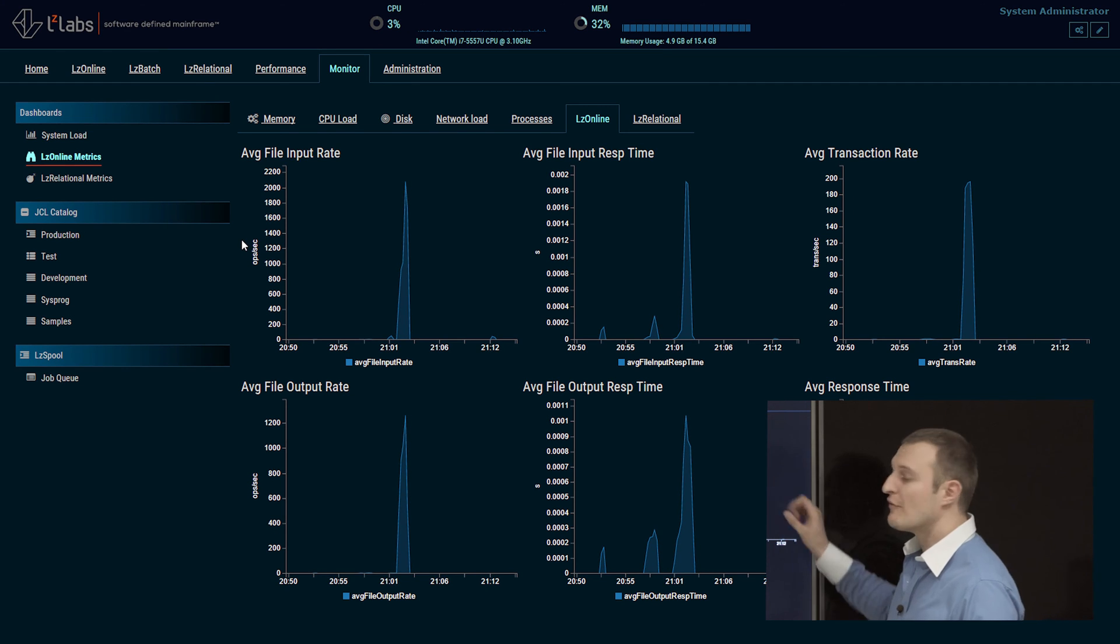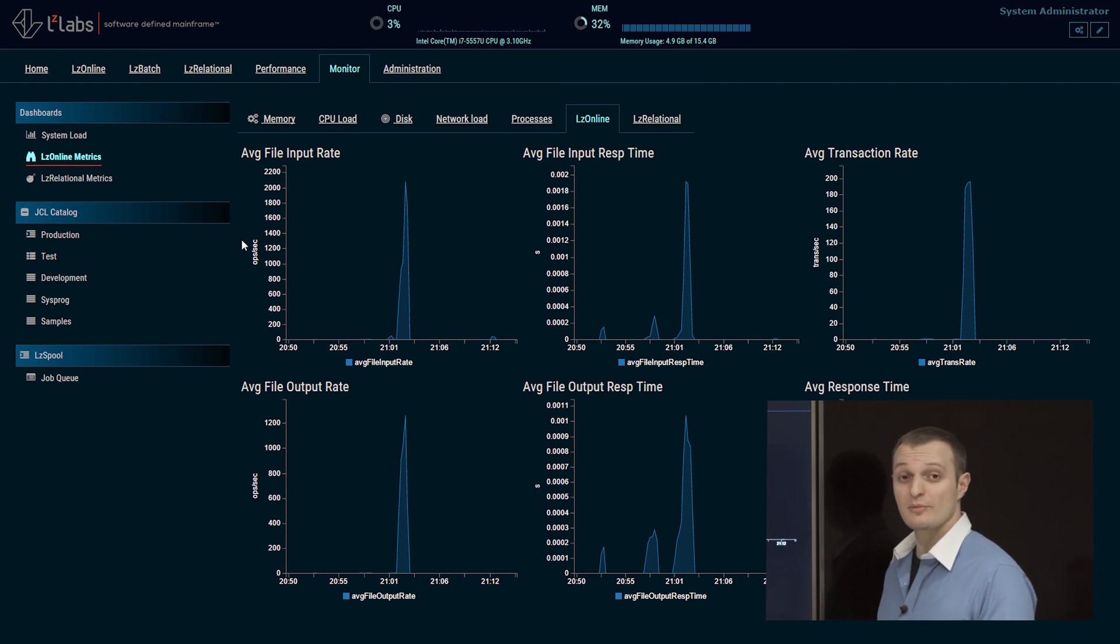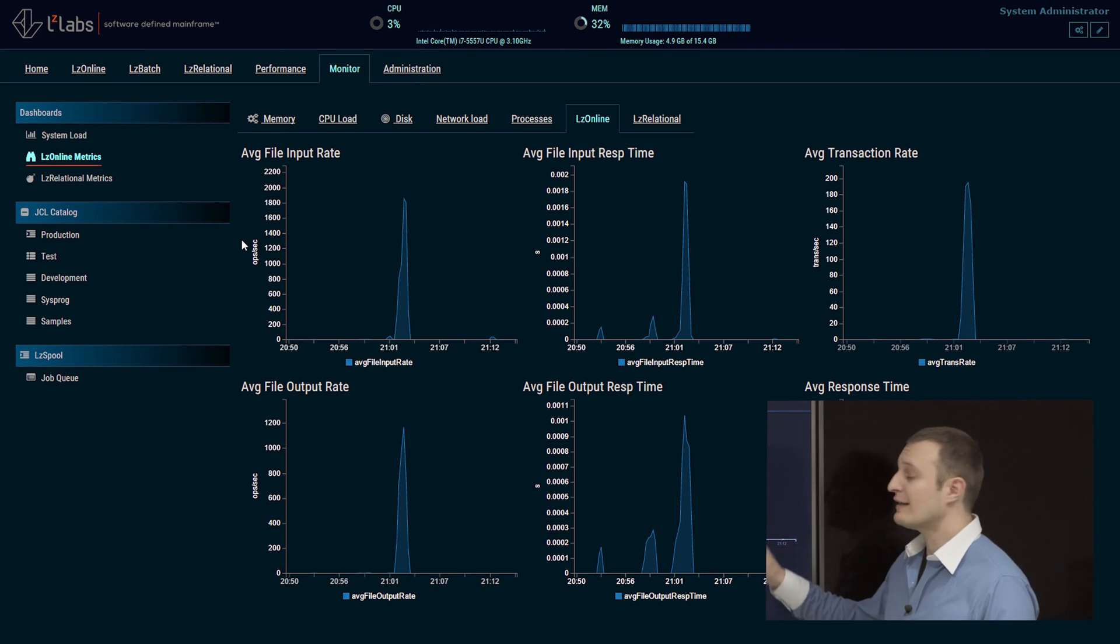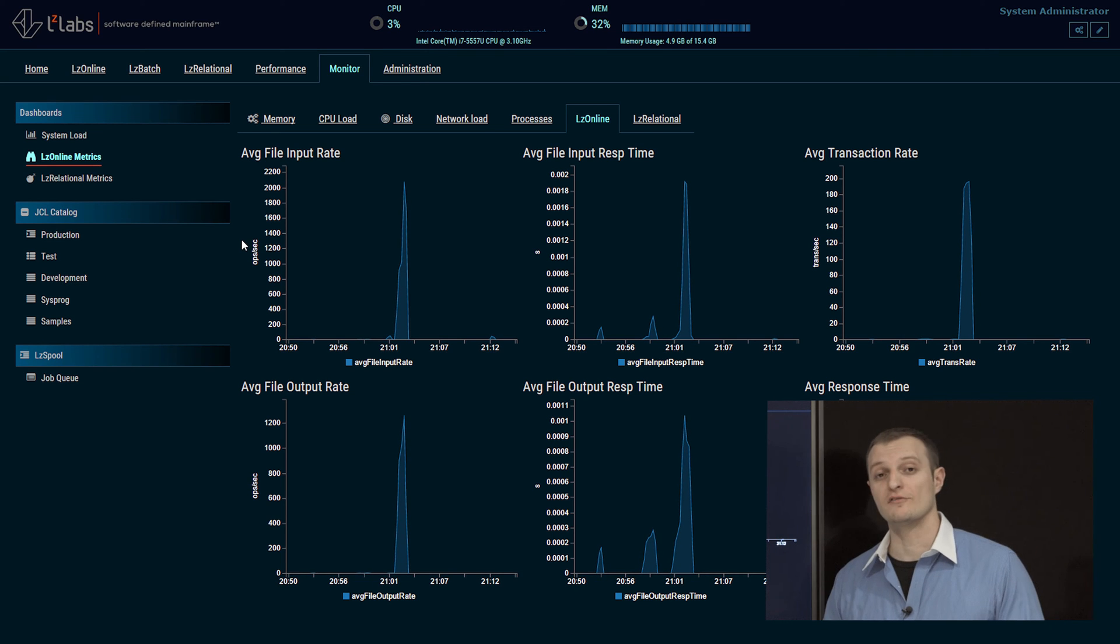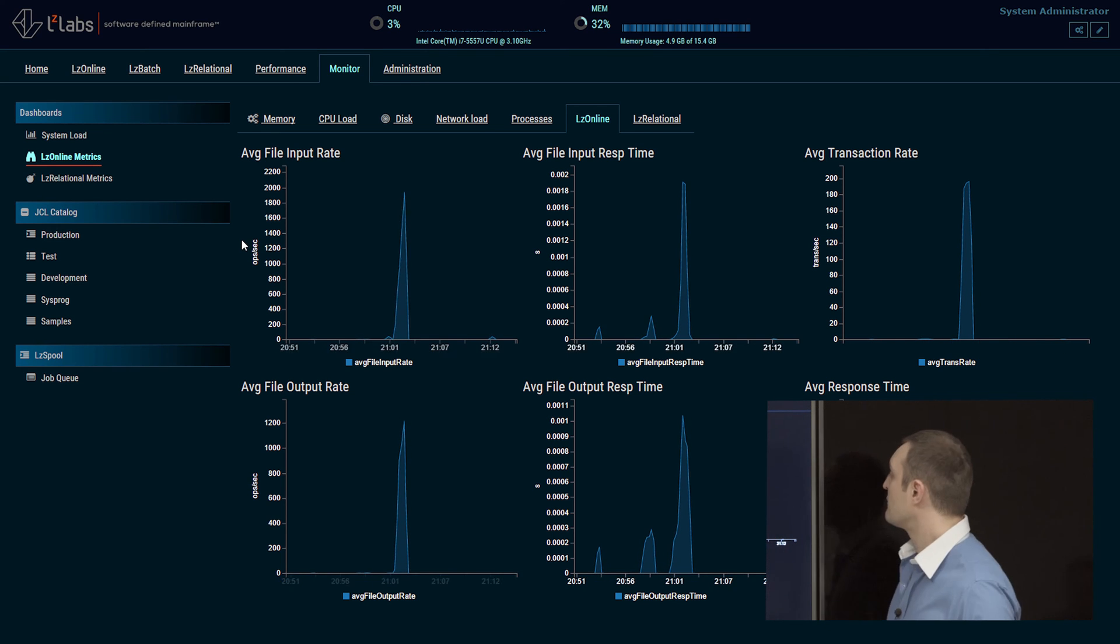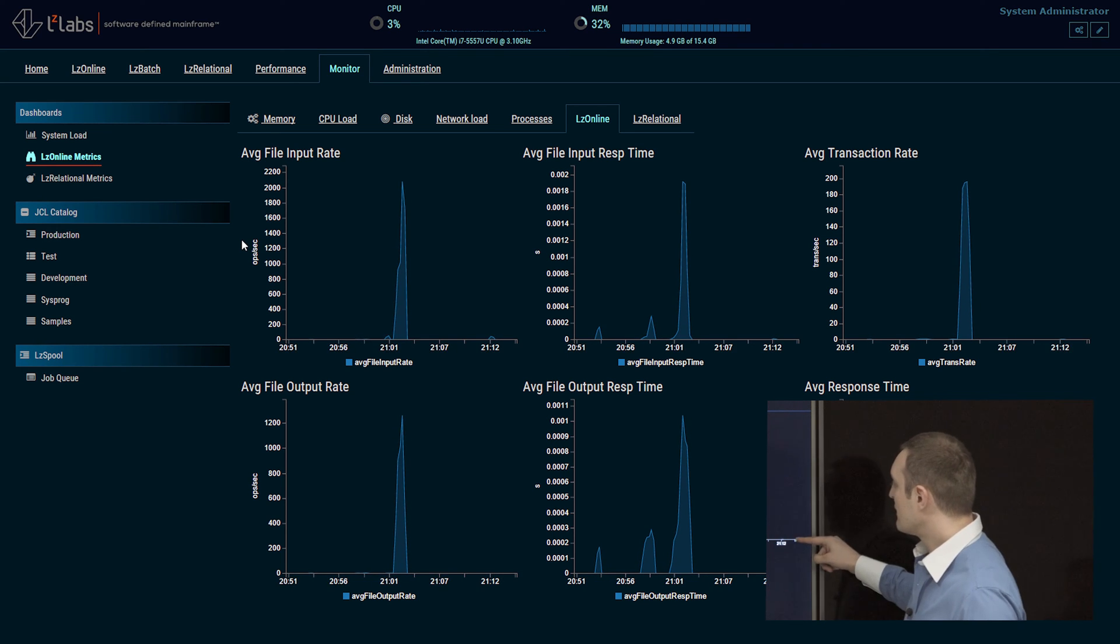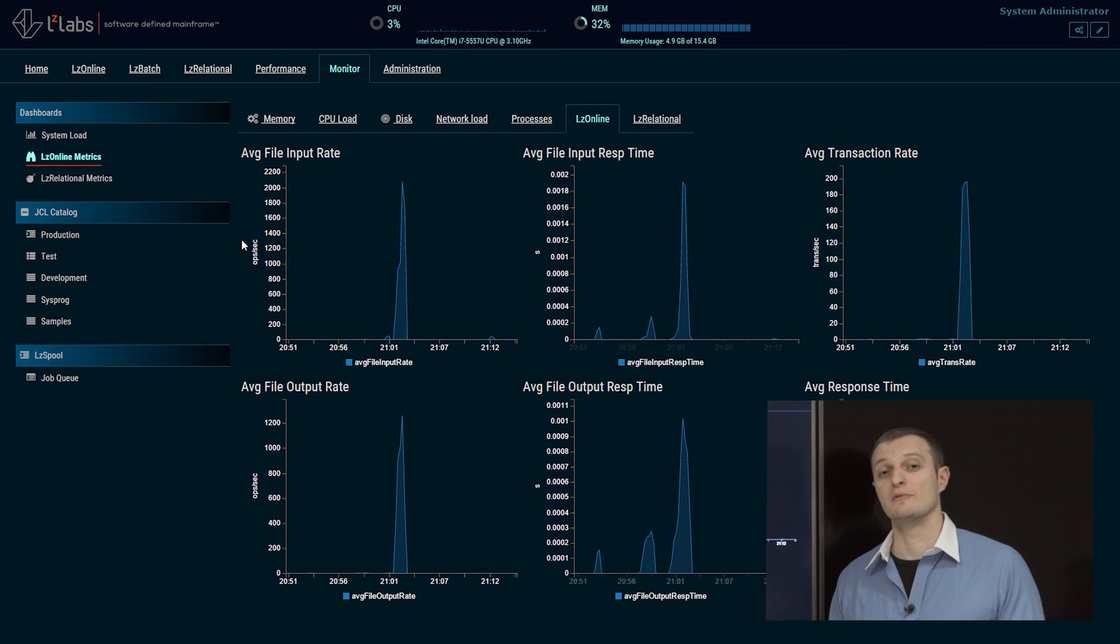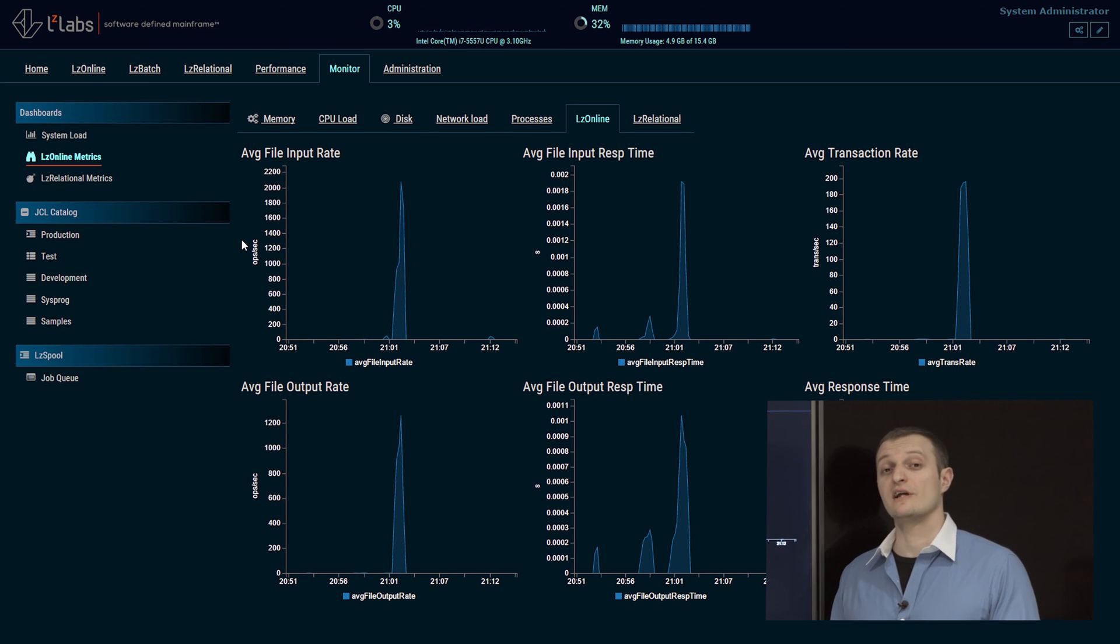Things like average transaction rate, average response time, and IO rate of the region. As you can see, currently there's no workload in the environment. So let's create some.